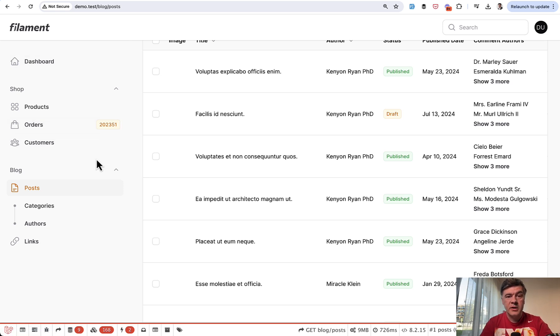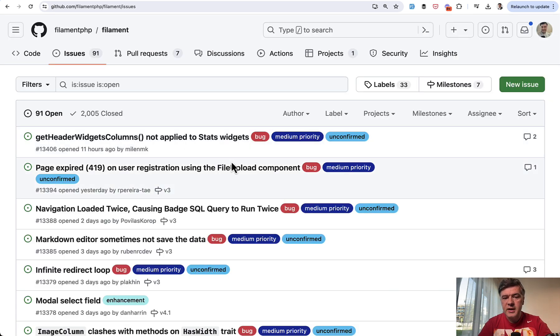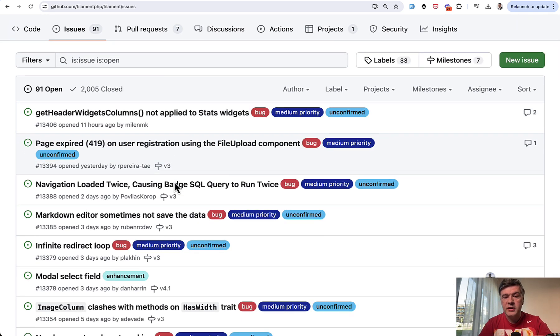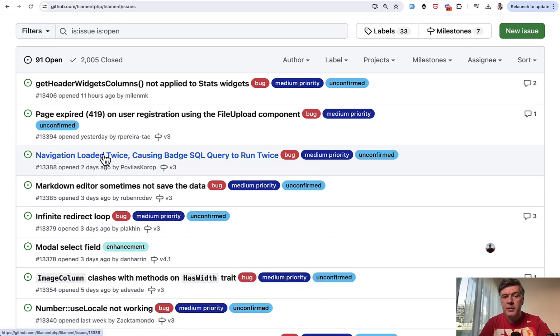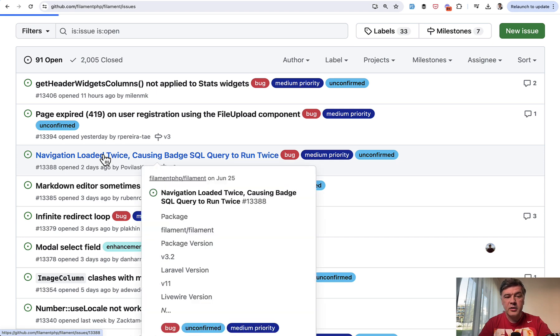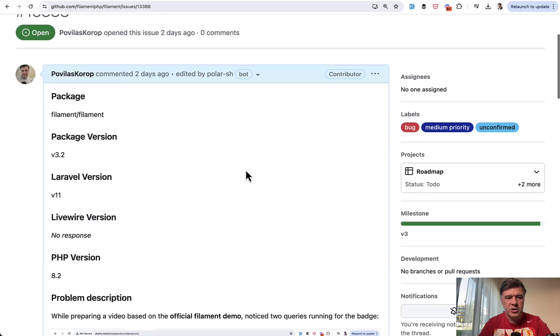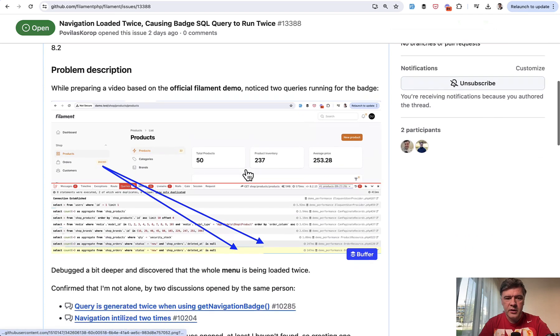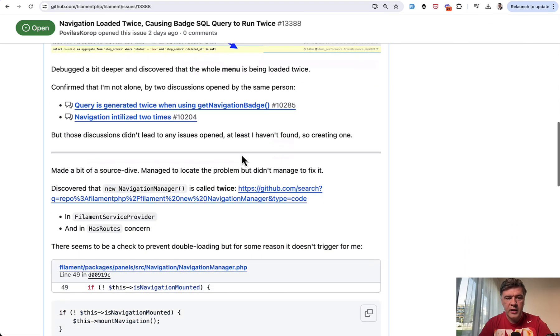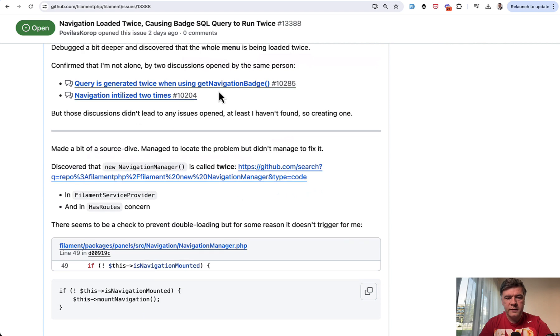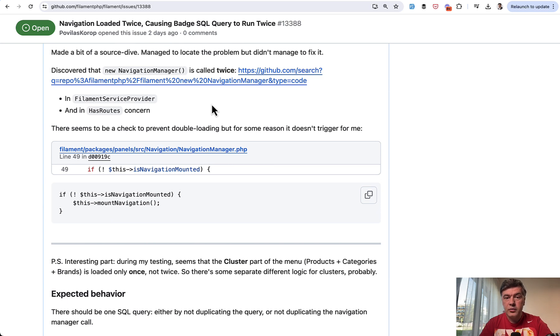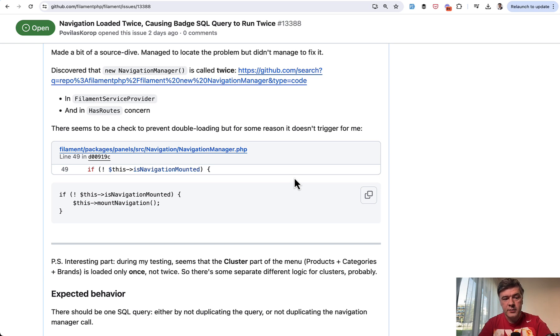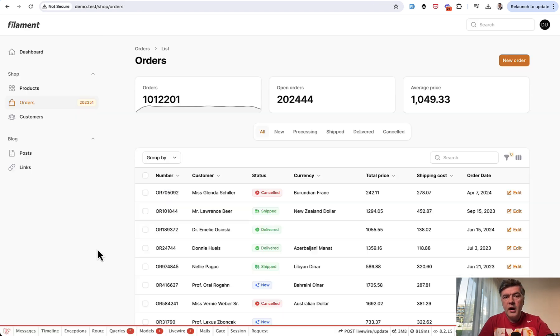So my first advice probably is be careful to show any badge or any calculations like that globally in the menu because it may be slower. And also with filament, I advise you to double check the queries anyway with debug bar or whatever tool because you may find out that something is loaded twice, for example, or something is not ideally performant for that specific feature. So in this case, I've dug deeper and actually opened official issue on the official filament GitHub. Maybe by the time this video airs, that issue will be fixed. I made kind of a source dive and located the problem, but I wasn't able to actually fix the issue. I'm not that deep in filament internals. So I've raised the issue and quoted someone else with the same problem flagging it earlier. And the thing is that there is navigation manager, which is for some reason called twice. Although there is a check of is navigation mounted or not, but for some reason, in my case, in default filament demo, that condition didn't work. So that's why the whole navigation is loaded twice, including that SQL query.